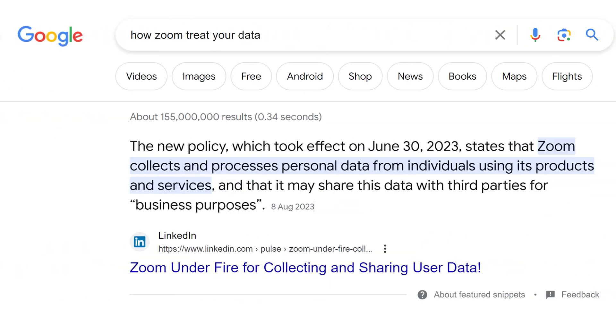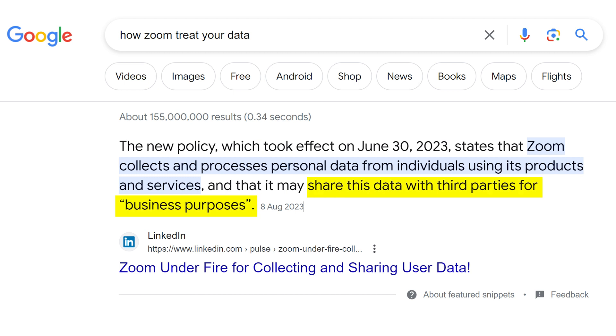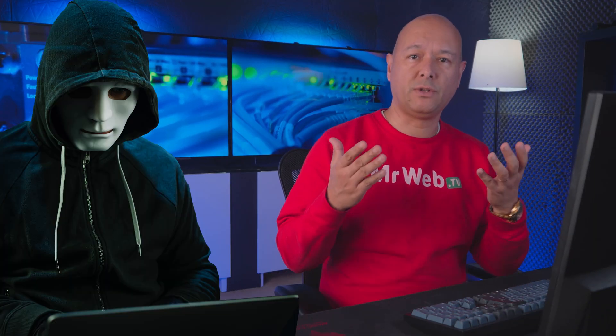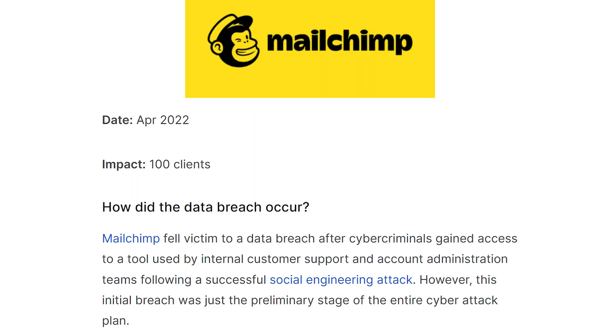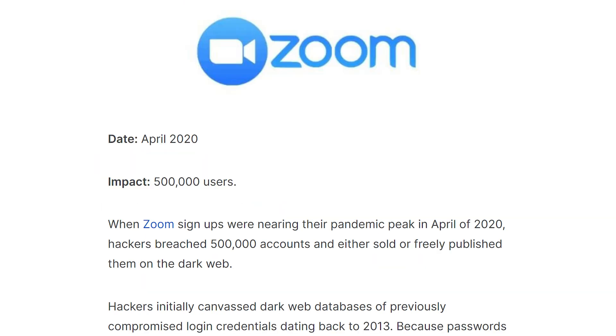If you want to regain digital sovereignty, then this is definitely the right one for you. You know that companies like Zoom collect and process personal data from individuals using their products and services, but also that they share your data with third parties for business purposes. Do you realize what that means? Not only that, they also experience data breaches which expose your data to the dark web. Dropbox leaked 69 million users' details. Mailchimp, even though of a smaller scale, still exposed 100 account details, and then Zoom again—half a million accounts were either sold or freely published on the dark web.